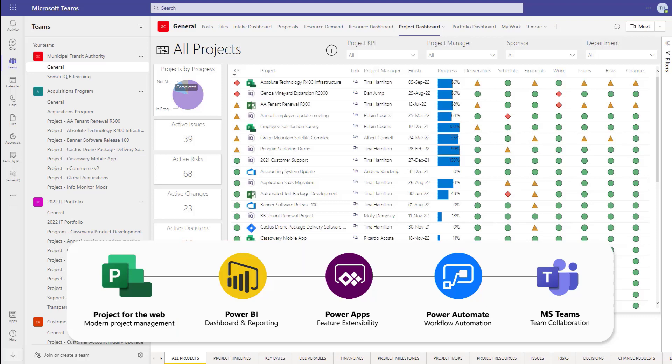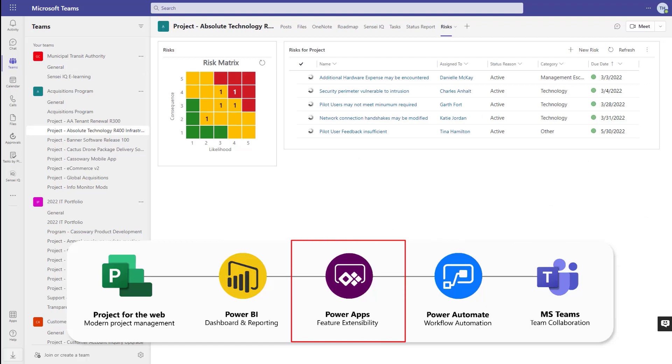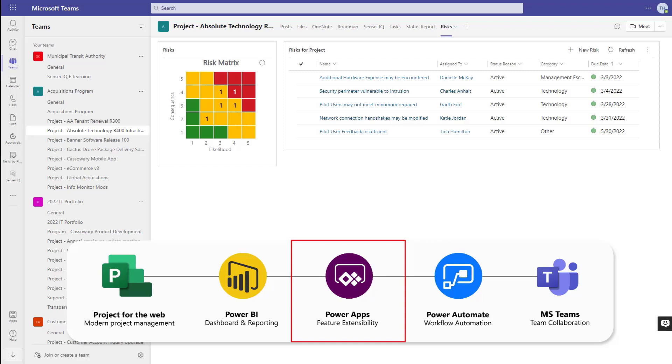With Power Apps, organizations can extend the functionality around projects for the web with things like risks, issues, changes, decisions, lessons learned, programs, portfolios, ideation, proposals, resource management, strategy, just about anything you can think of through this low-code, no-code business solutions platform.